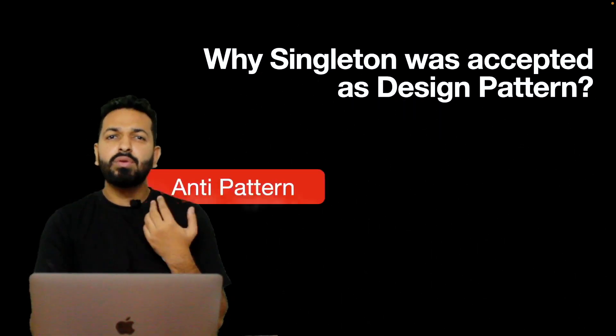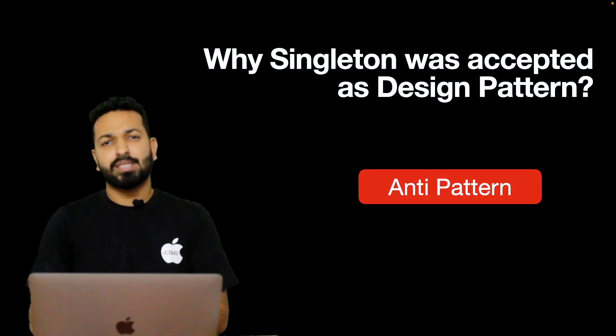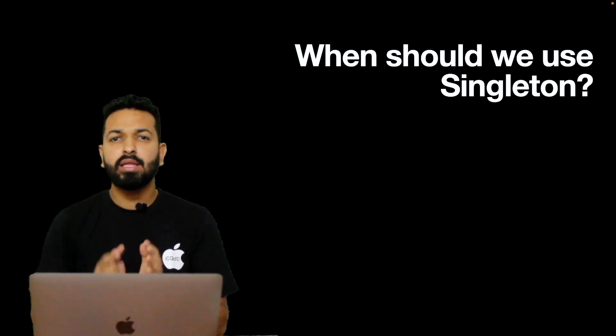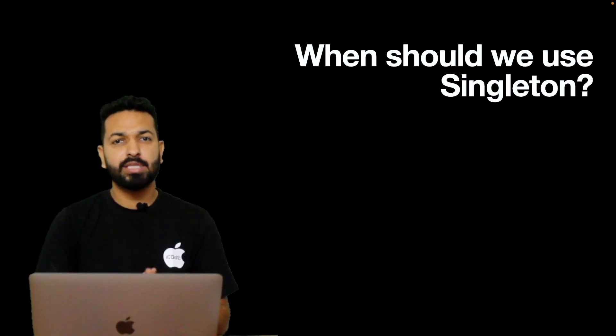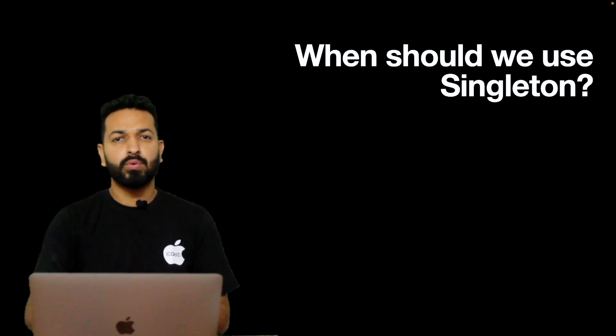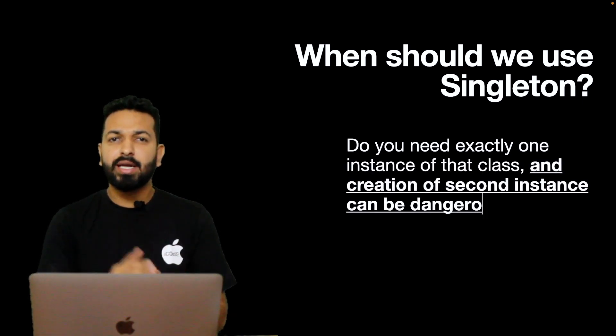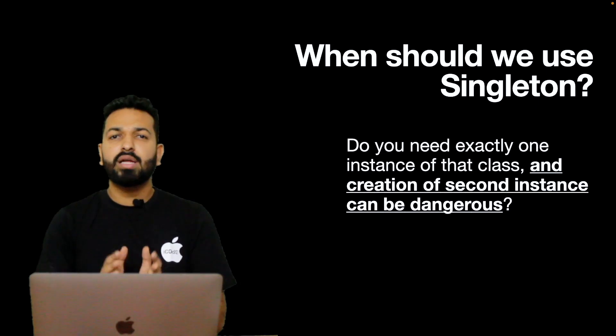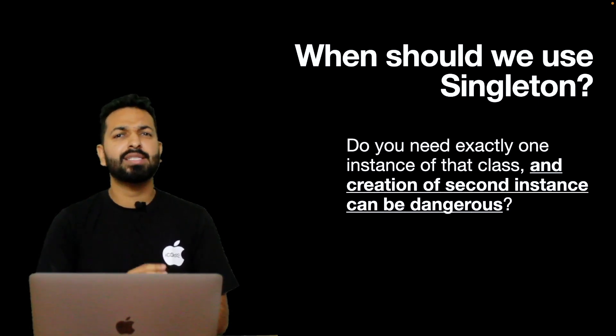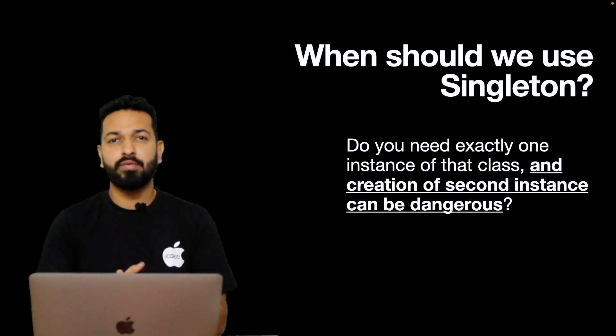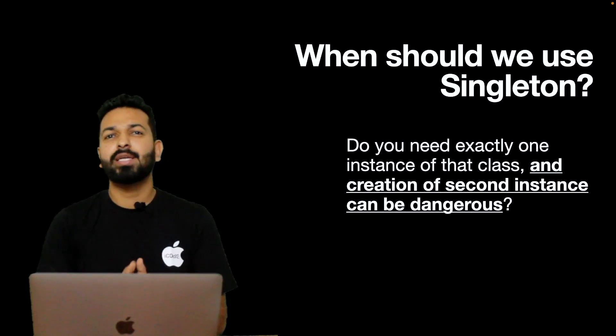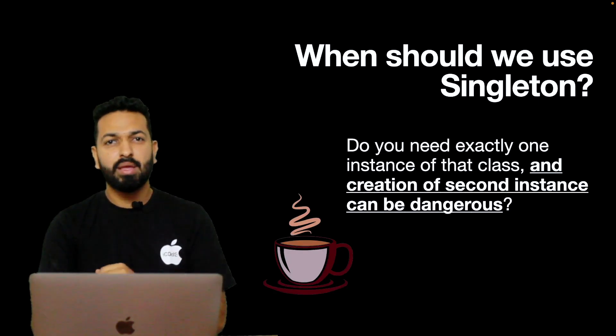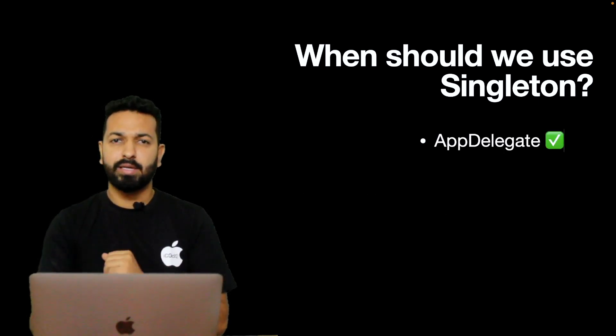So when should you use Singleton, when should you not? Let's discuss that. Now that we got a clear understanding of how Singletons can be created, what are the pros and cons of Singleton, the question is what qualifies as the right candidate for Singletons? Let's set one ground rule. Do you need exactly one instance of that class and creation of second instance can be dangerous? If the answer to this question is yes, go for it. Otherwise for all other cases, it's convenience and building software is of course not a convenient job. So drop the thought of Singleton, pass the data in the right way, write some extra code, inject some dependencies and enjoy your coffee.